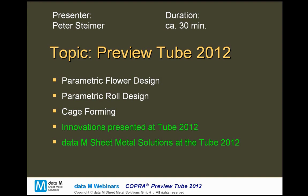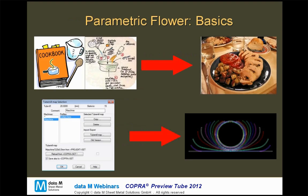First, we will have a quick overview of the general functionality of the COBRA automatic tube mill, which means parametric flower design, parametric roll design, then a few words on cage forming, and then we get to the innovations we will introduce at the Tube Fair in Düsseldorf.